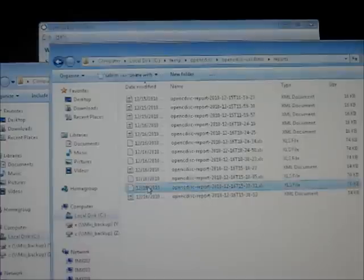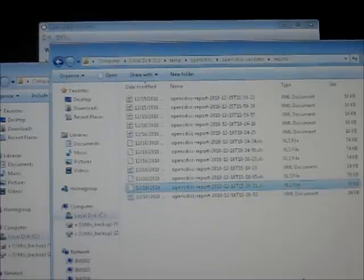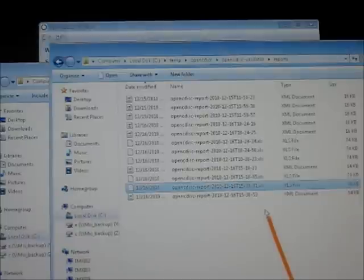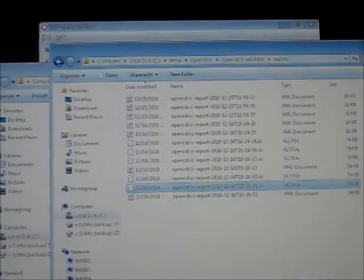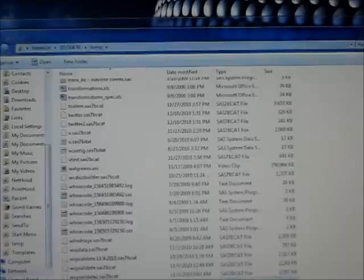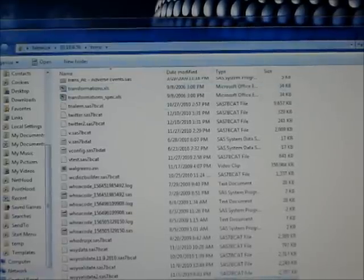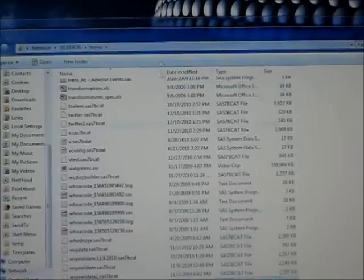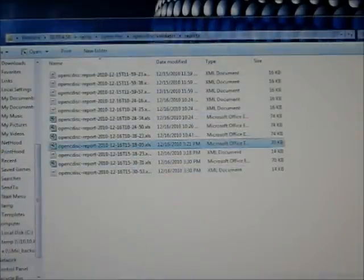Now in this particular machine, I don't have Excel. It creates maybe a 2003 version, an XLS version of Excel. So let me just go ahead and go to another machine where I may have Excel loaded.